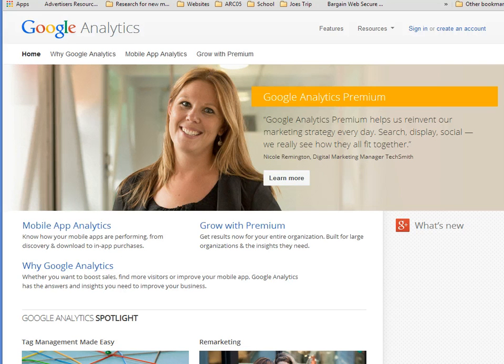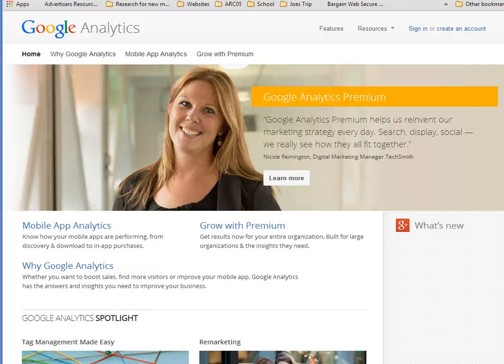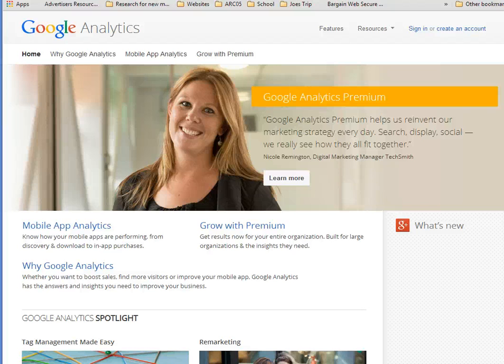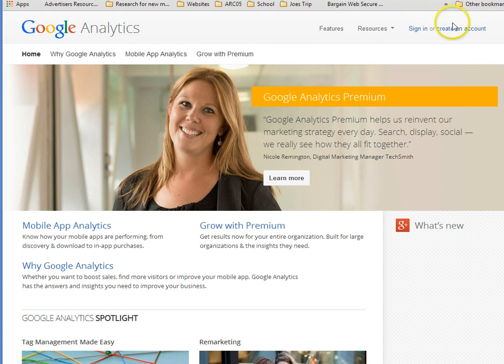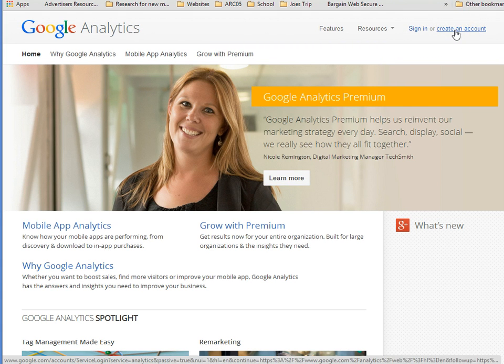If you already have a Gmail or some type of Google account, all you need to do at this point is log in. Again, if you don't have a Gmail or a Google account, this is the time that here, rather than signing in, you can now create an account. When you click create an account, you're taken to the following page.